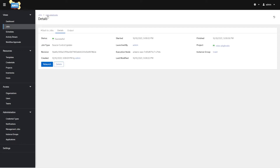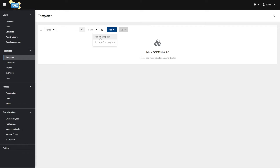We have two options: Add Job Template or Add Workflow Template. A job template is just saying I want to run this one playbook with this one set of settings. A workflow template is saying I want to run this job with this playbook, and then if that passes or fails — or regardless of the result — run this one, then run that one. It's a continuous workflow of multiple templates. We're going to go ahead and hit Add Job Template.